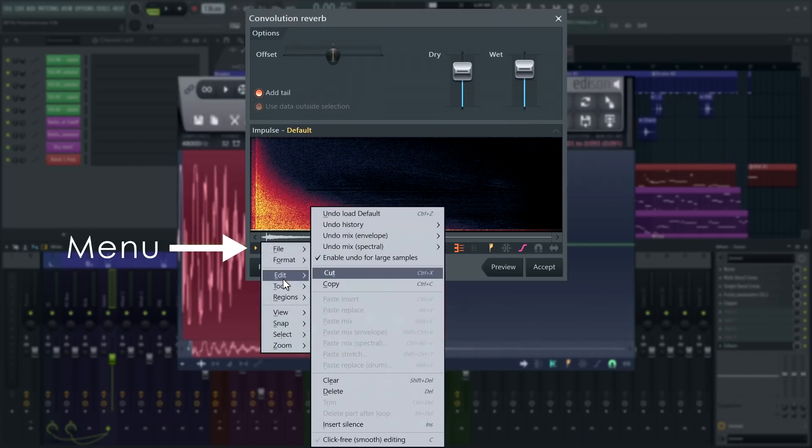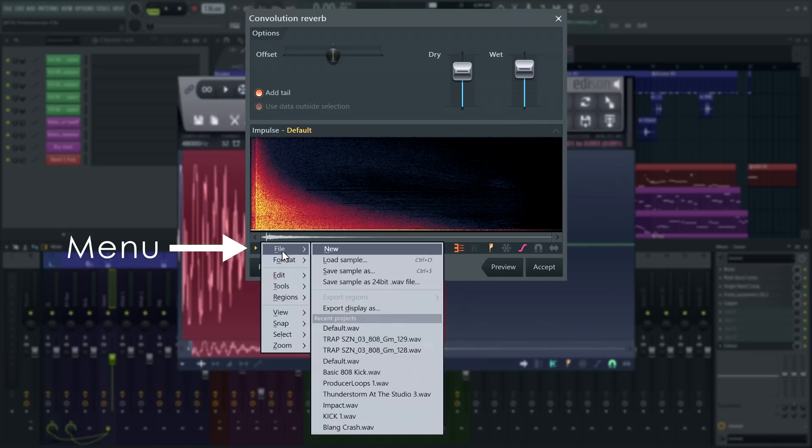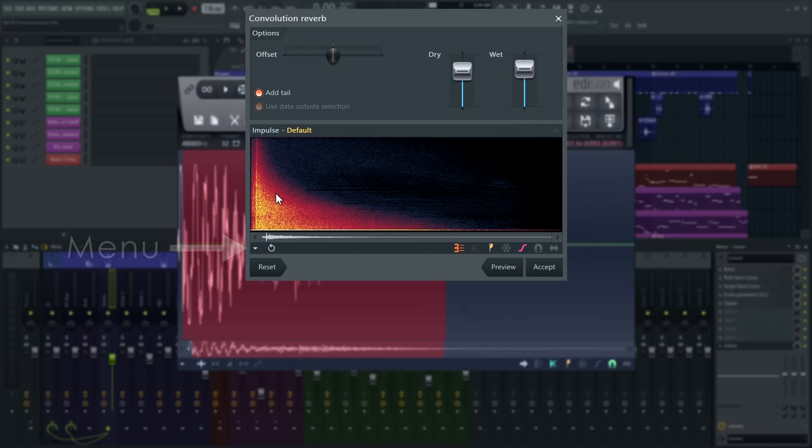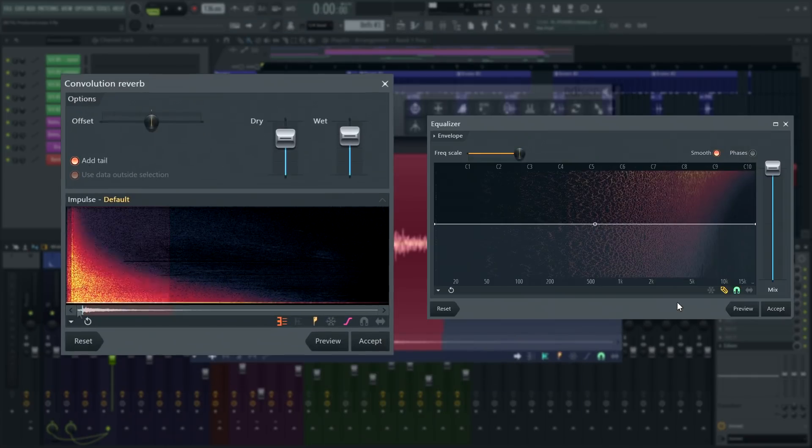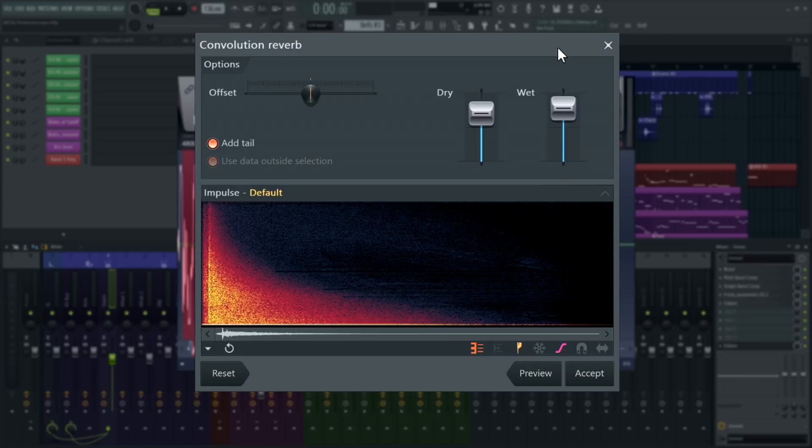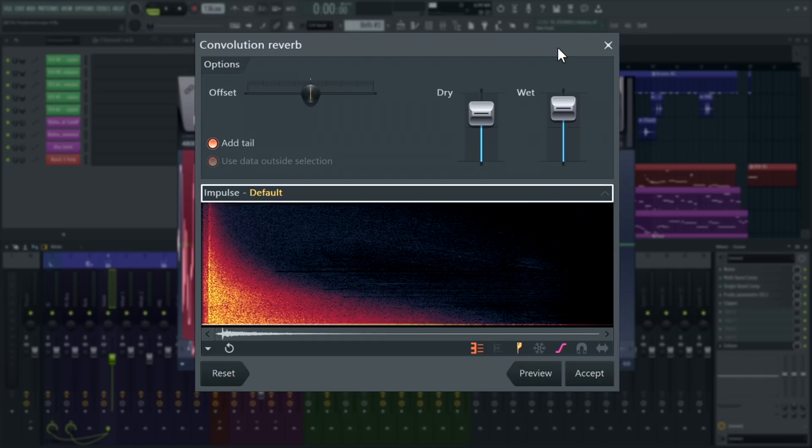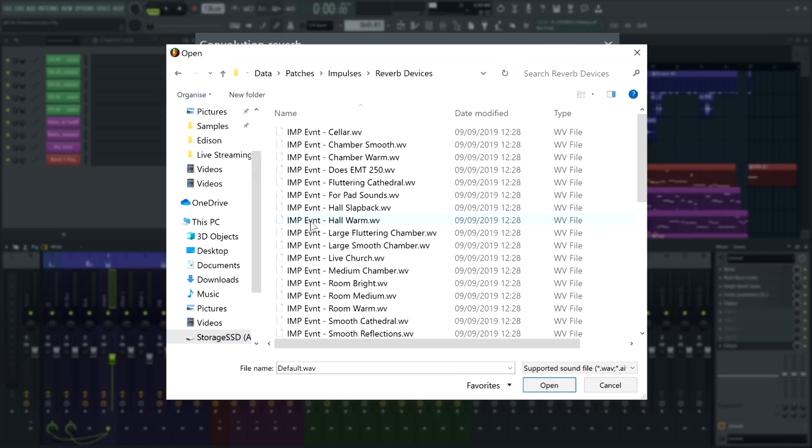That's right, you can view this as another instance of Edison that purely processes the impulse response. You can make a selection and process different parts of it separately like you can in Edison. FL Studio comes with many recordings of reverb from existing spaces that you can apply to your samples. You can choose from one of our pre-made impulses here.